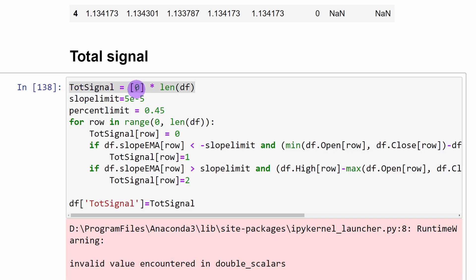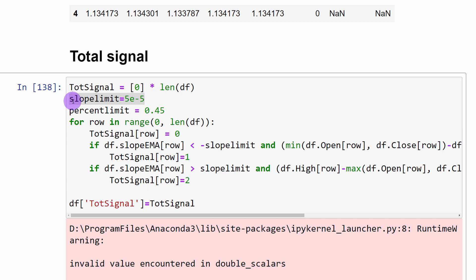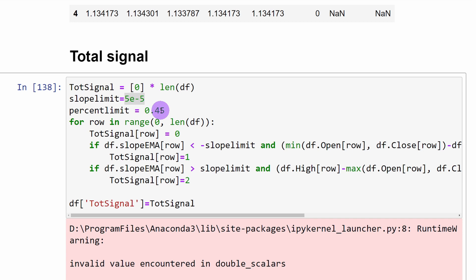I create a new list initialized to zero values of the same length as the data frame to contain our signal. Then I define a variable called slope_limit — this is very important because it replaces the 45 degrees angle with the horizontal. It is more like the tangent of the angle rather than the angle itself, and it may need to be changed depending on which data frame we use. Another variable is percent_limit set to 0.45, representing the tail percentage of the total candle range. This is kept as a variable so we can experiment — perhaps using 0.5 or 0.35.